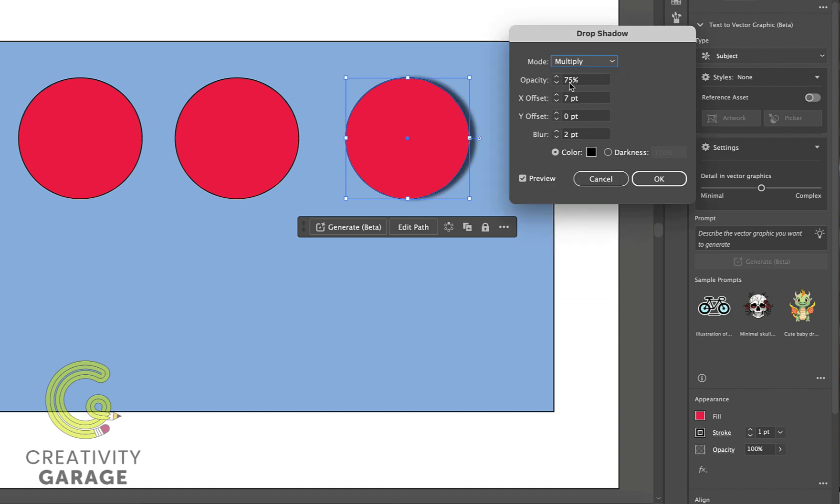Moving on to opacity, here you can update the opacity of the drop shadow with 75 percent being the default setting, so I'm going to stick to that.